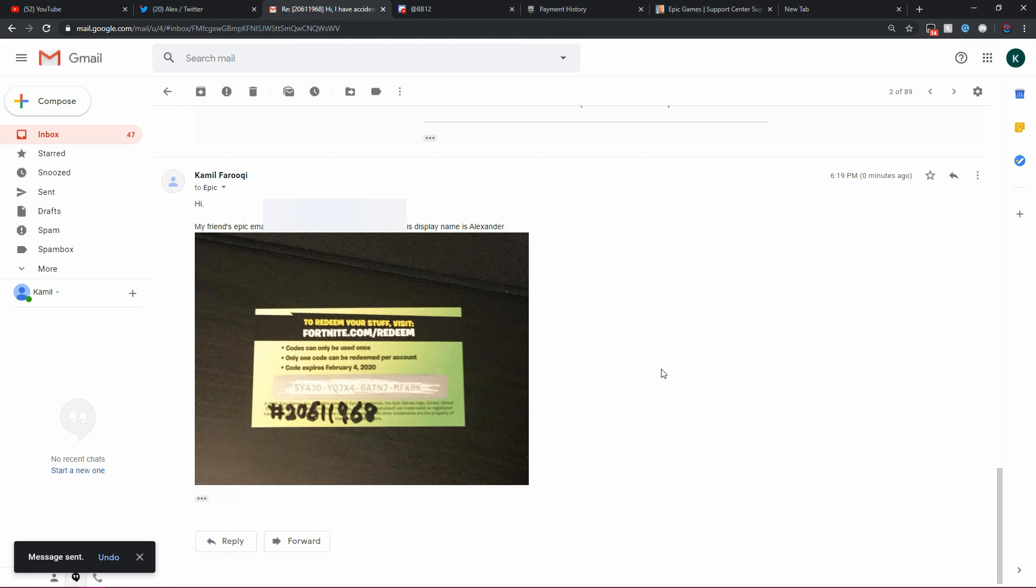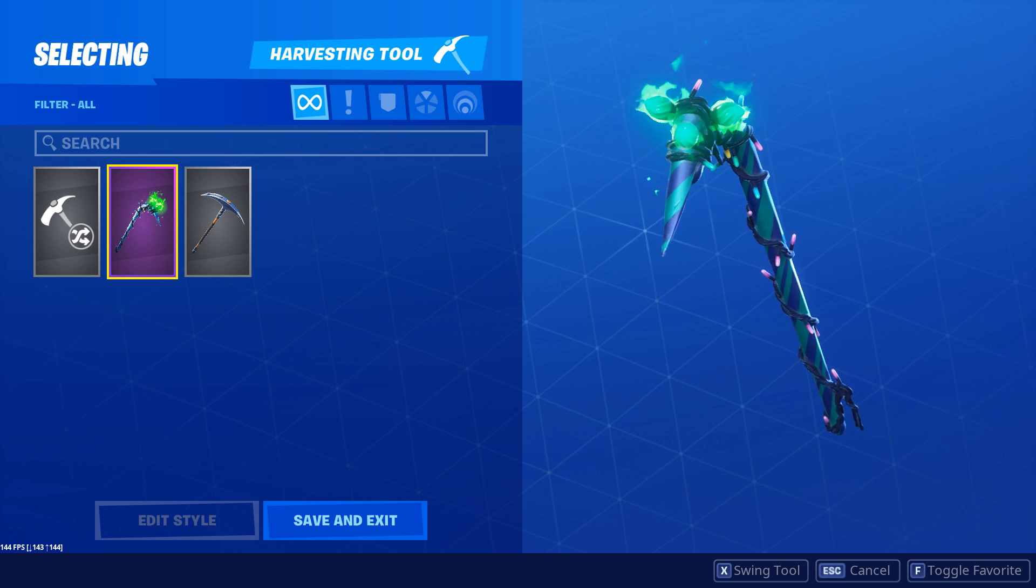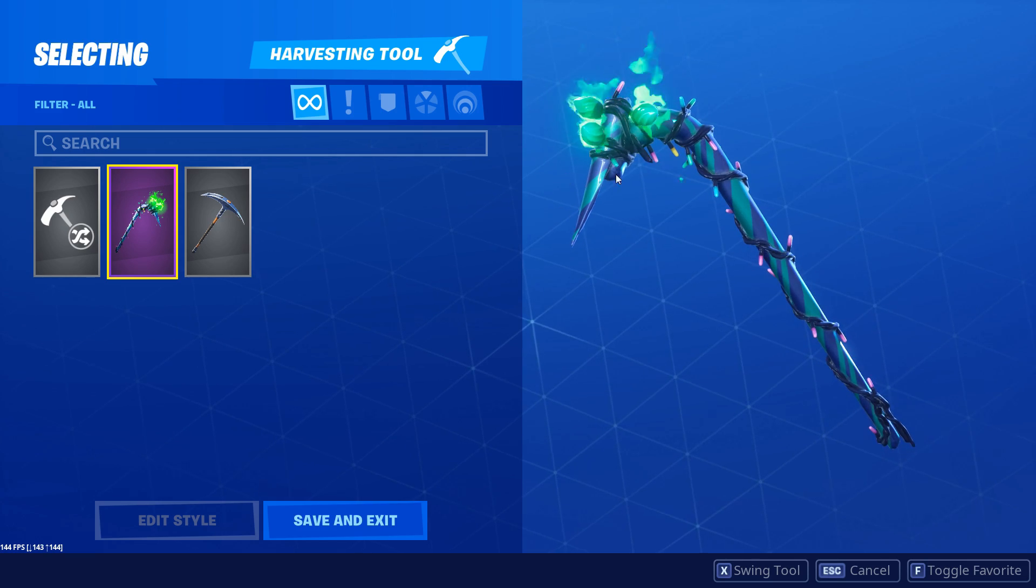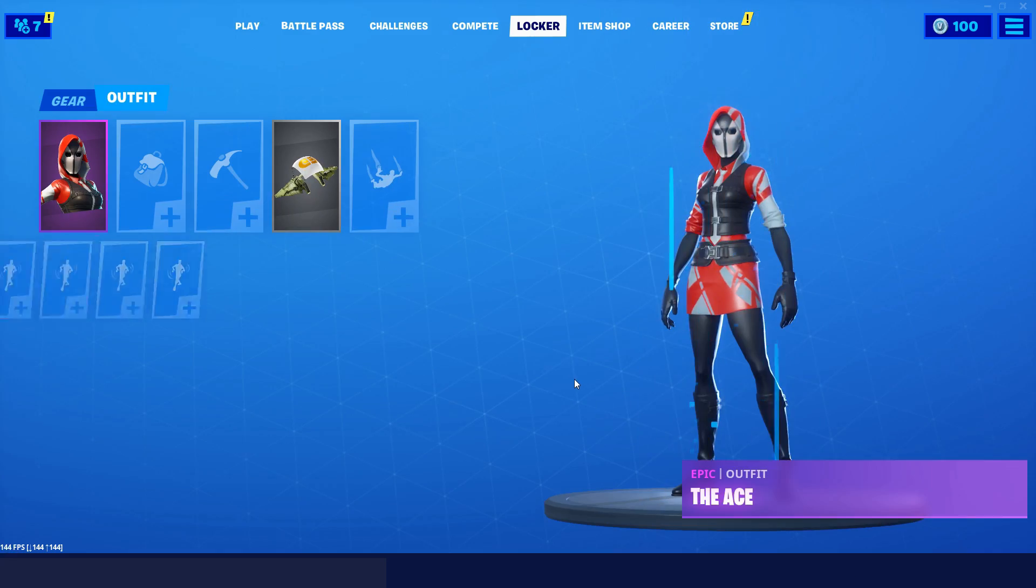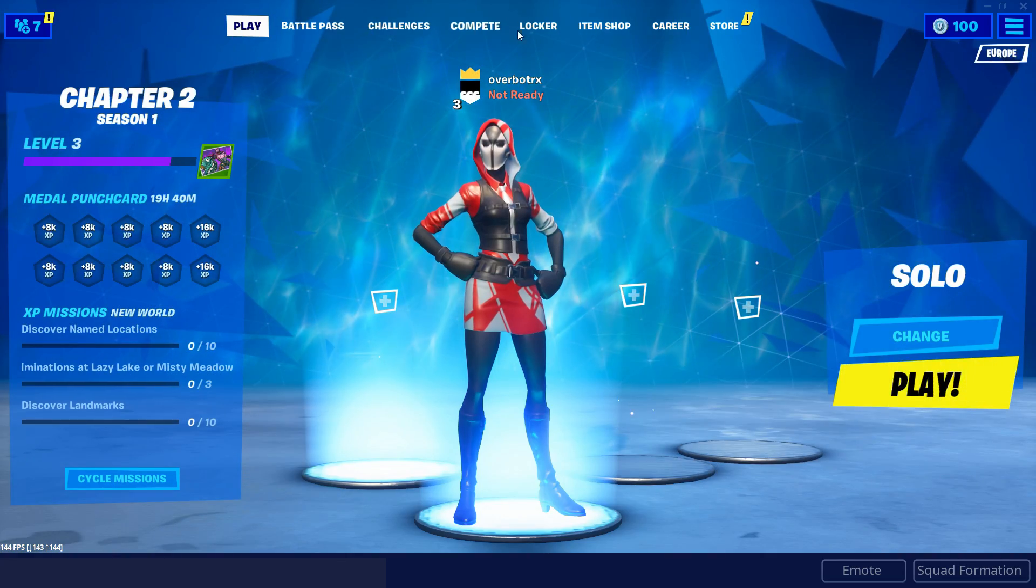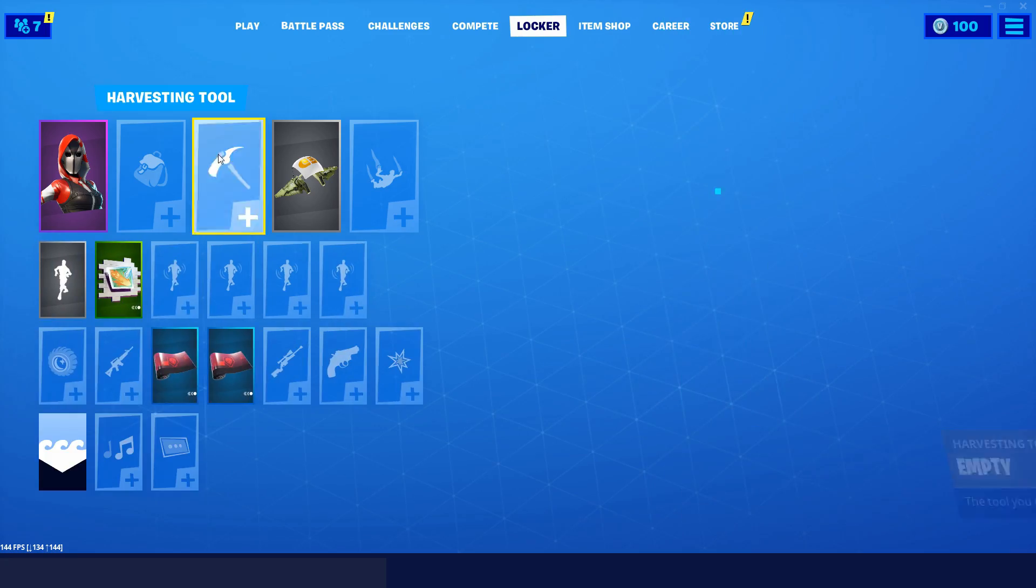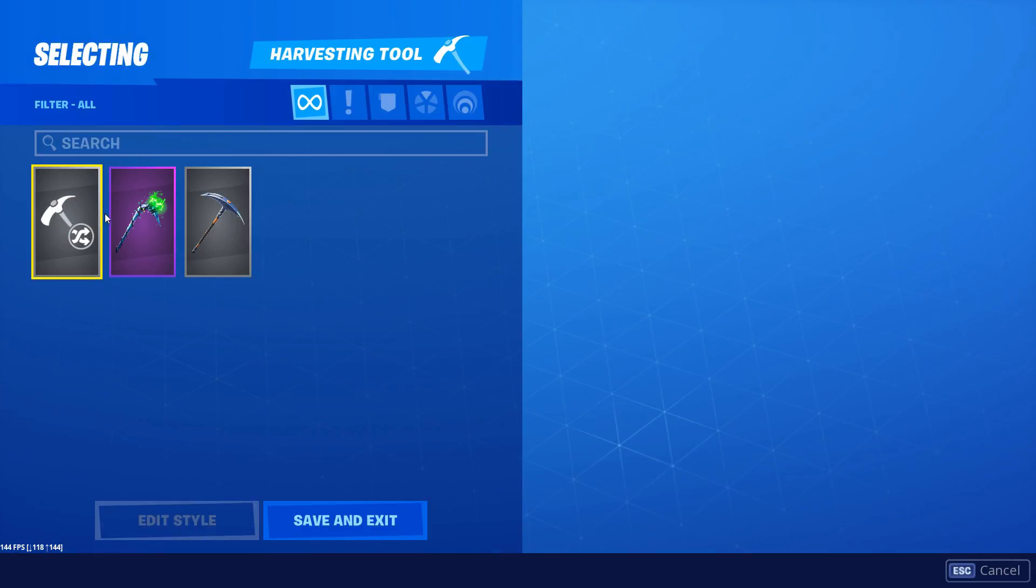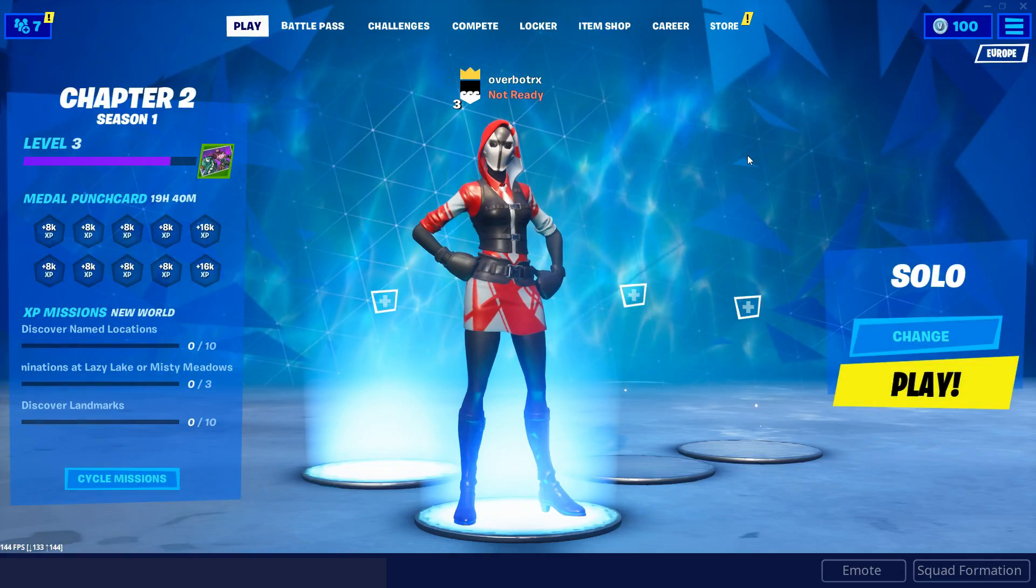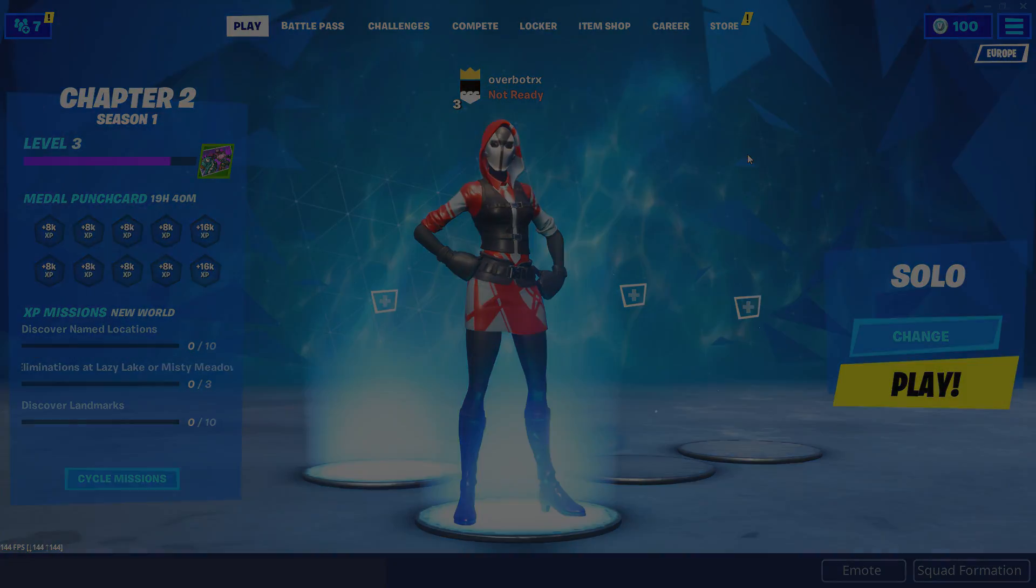They also asked me for my friend's email and his display name, which I will be blurring. But here is my email. And I'll just be sending this live right here. As you can see, I just sent it. So now we're just going to wait until they respond and I'll be back with you guys once they actually respond. They might not respond at all or they might actually respond, but I'll keep you guys updated on if my friend actually gets the Minty Pickaxe. And I'll also keep you guys updated on if I actually get to keep this Pickaxe on my alternative account or not.